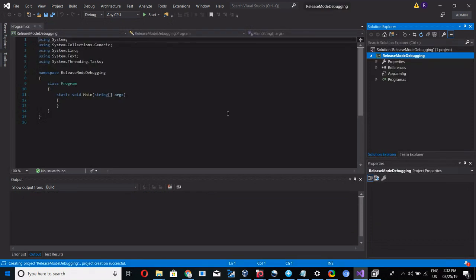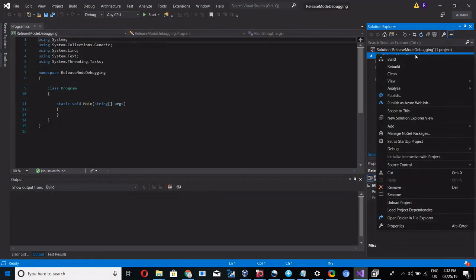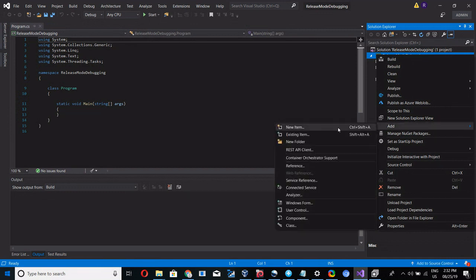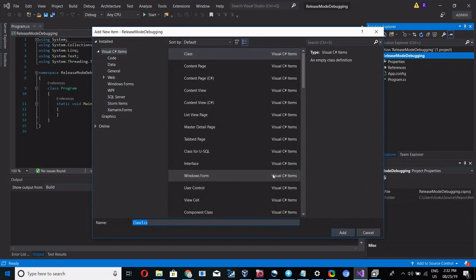Now it's creating the project. Add a new item and name it class as Customer.